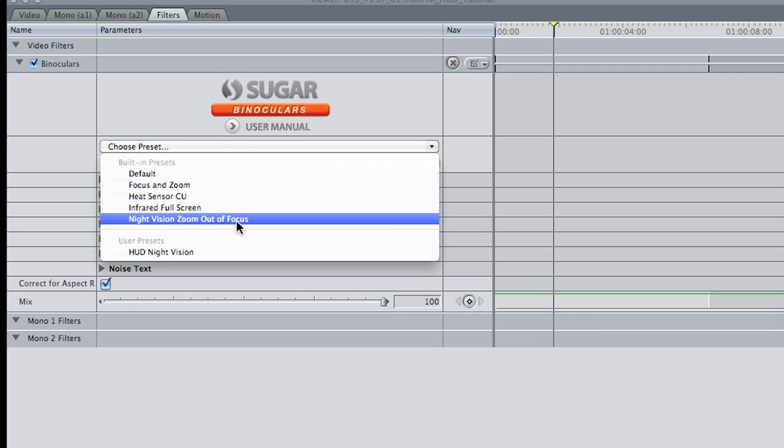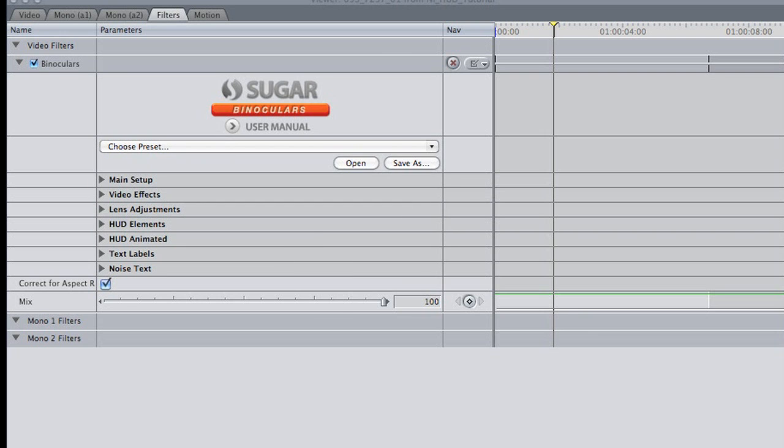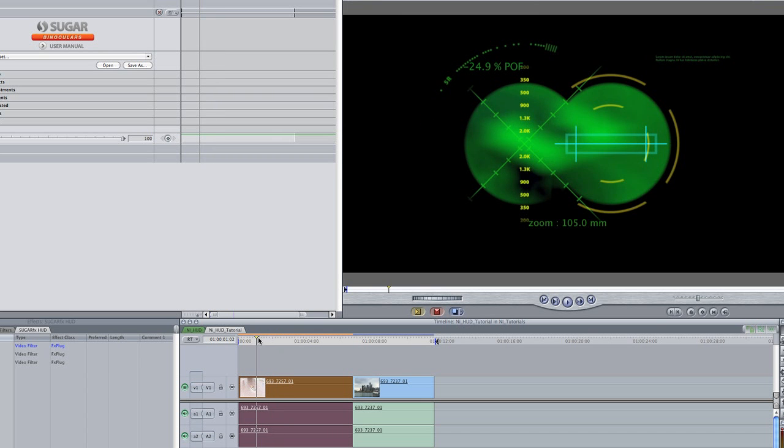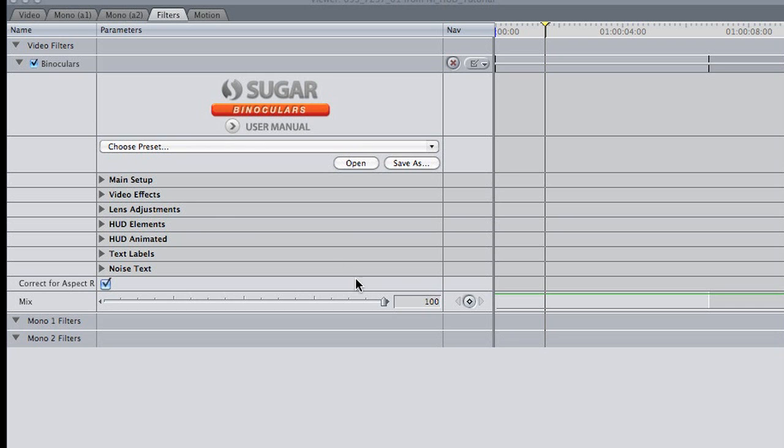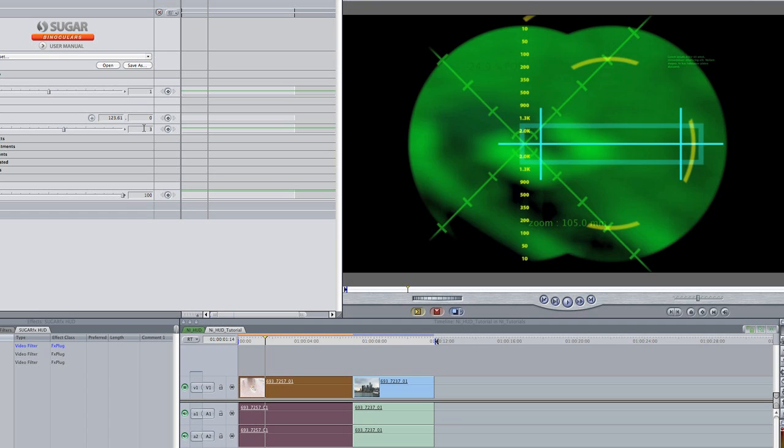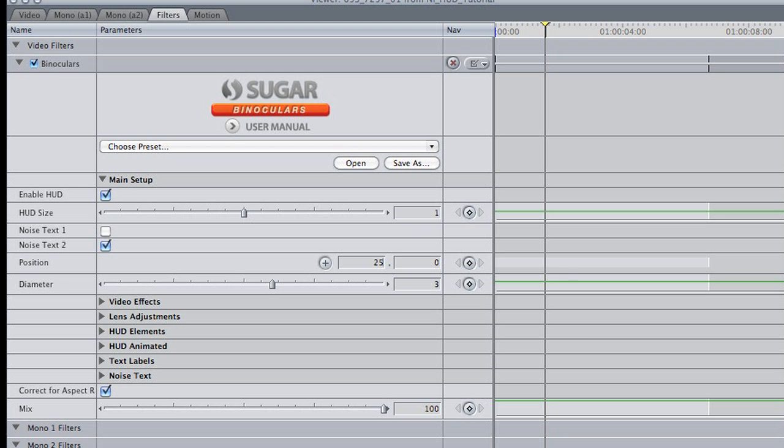I want to use this preset called Night Vision Zoom Out of Focus and tweak the settings to this footage. The first thing I'd like to do is adjust the size of the binoculars themselves, opening them up to the full picture. I'll go to my Main Setup and change my Diameter setting to 3 and the Position setting to 250.